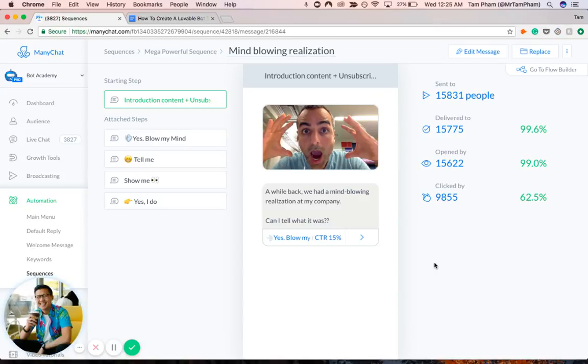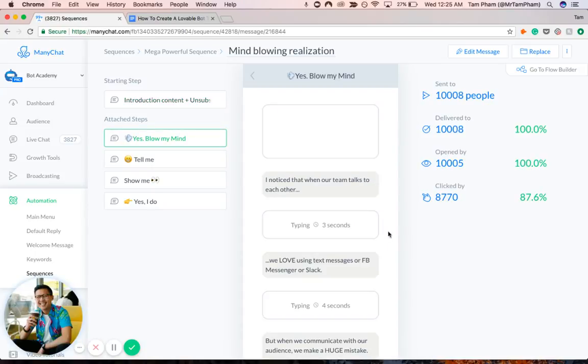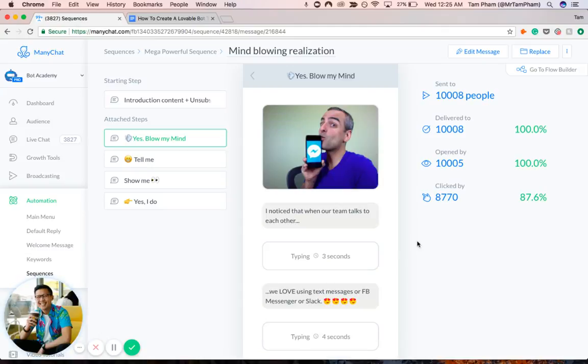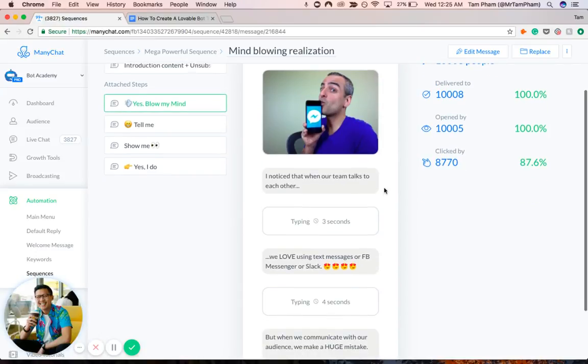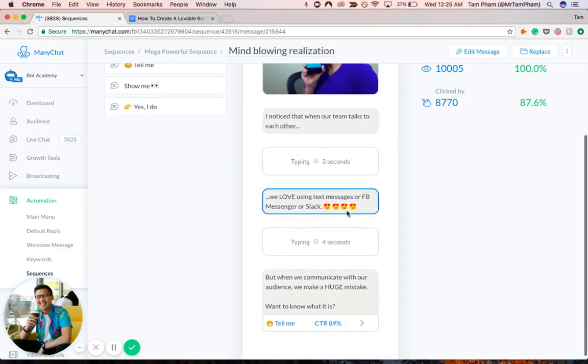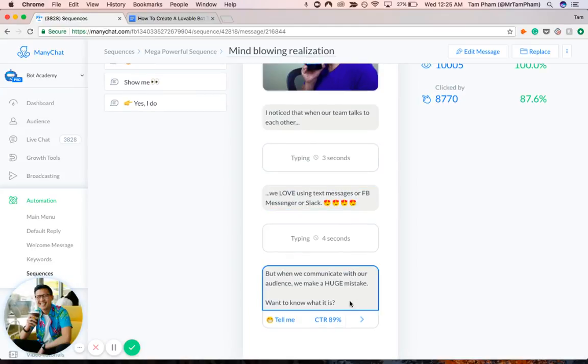And here we are. Here's Andrew Warner, the founder of the company at Bot Academy. And off the bat, you can already tell how playful this is going to be, right? Like you see the CEO giving a facial expression of with his hands to his head, like saying, oh my goodness, right? A while back, we had a mind blowing realization. What was that? And we want to have curiosity. Yeah, can I tell you what that was? Yeah, blow my mind. Let's do that. And you can see the more playful side of Andrew coming out now, Andrew kissing his phone with Messenger. And he tells a story. He's like, hey, I noticed that when our team talks to each other, we love using messages. But when we communicate with our audience, we make a huge mistake. We want to know what that is.